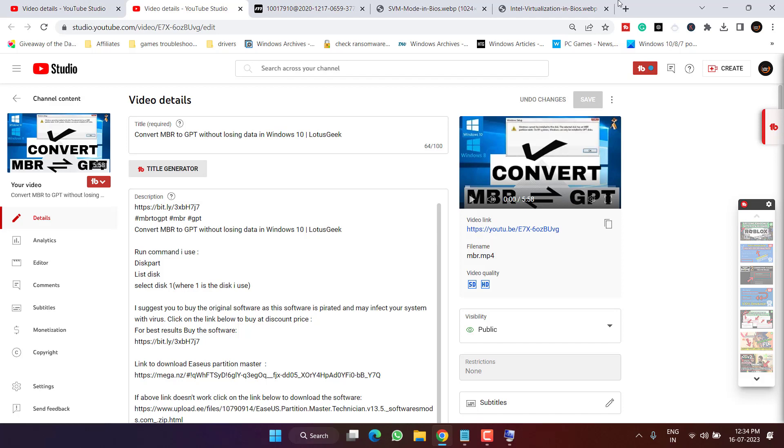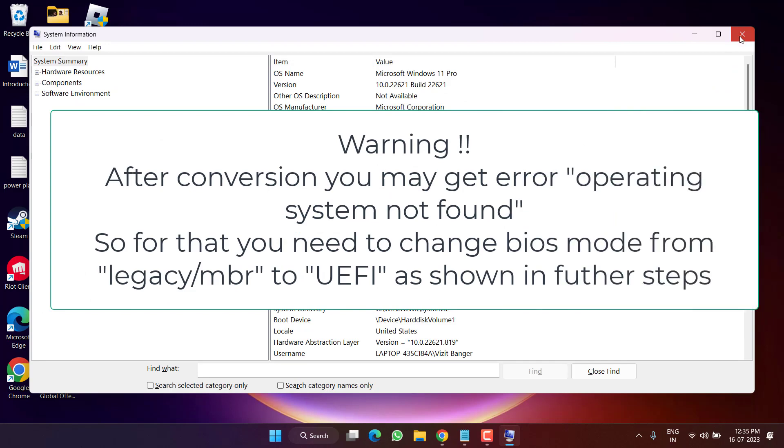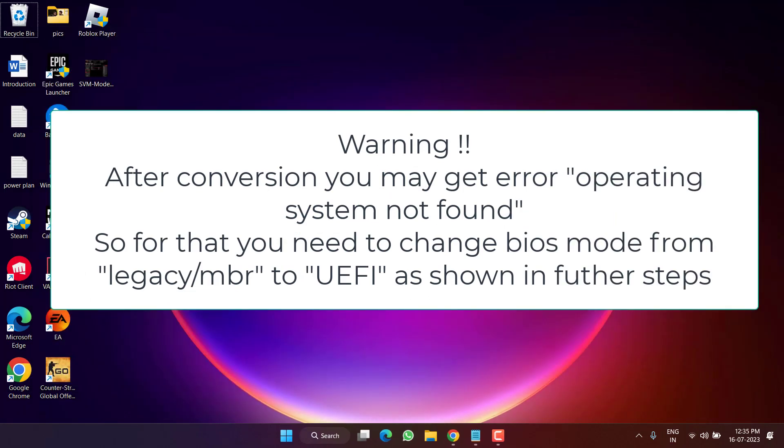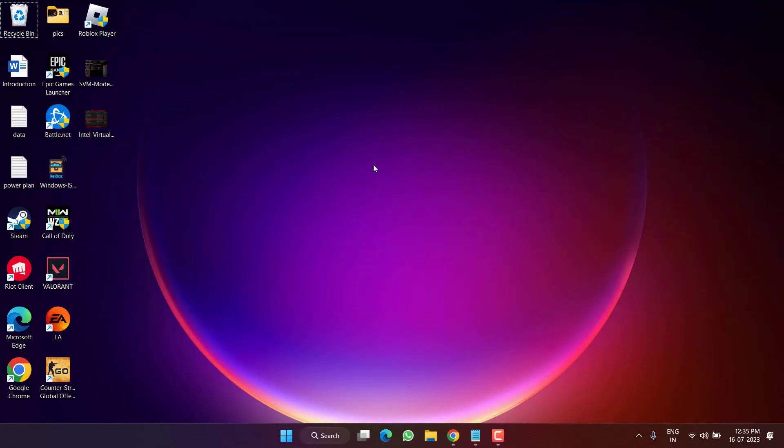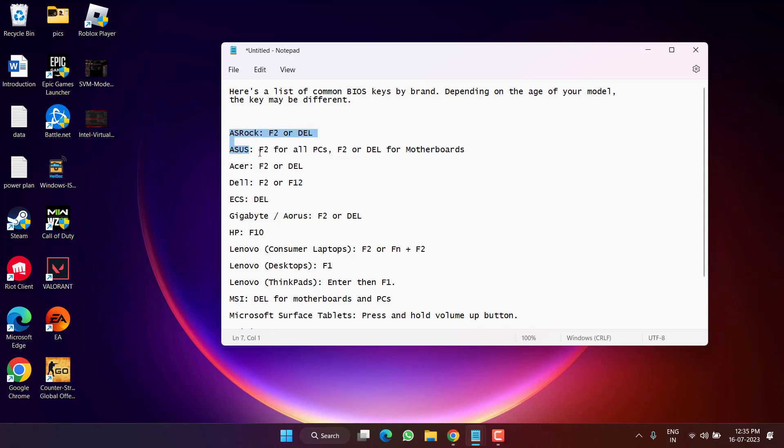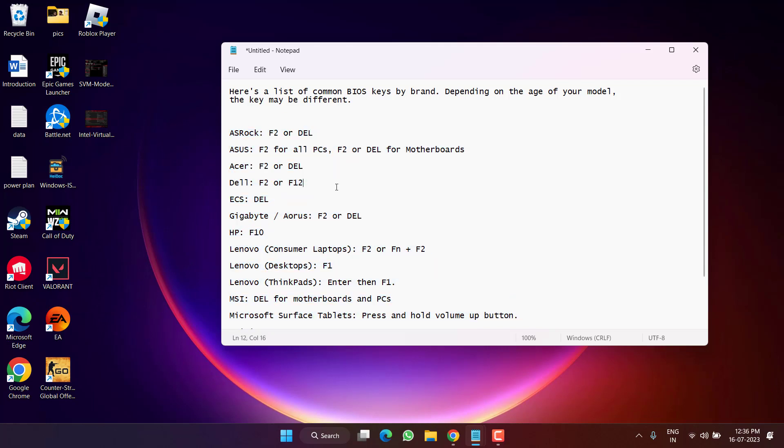Once converted your disk, your system will restart and directly enter into the BIOS mode. In BIOS mode, you need to change your BIOS mode from MBR to UEFI. Here are different BIOS keys for different manufacturers.